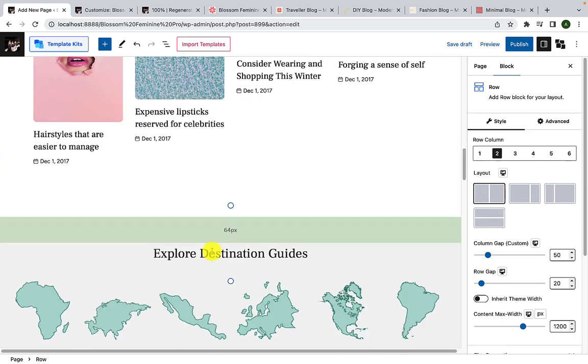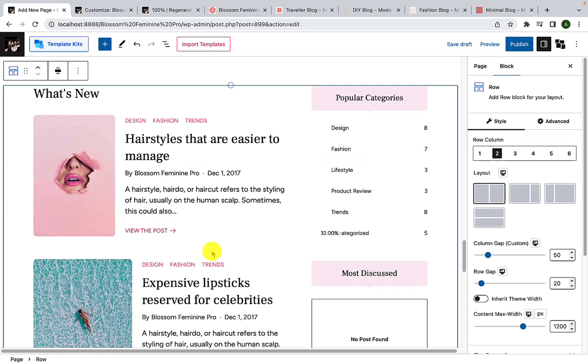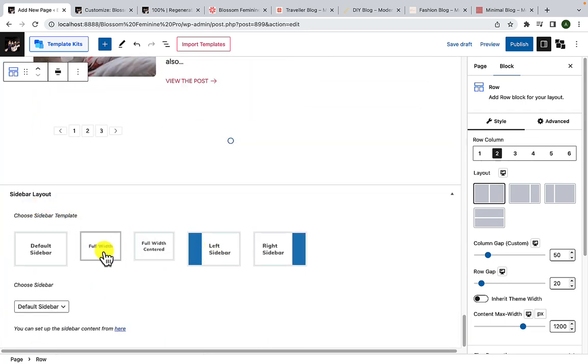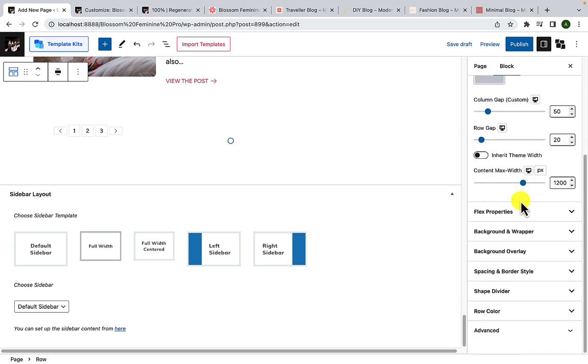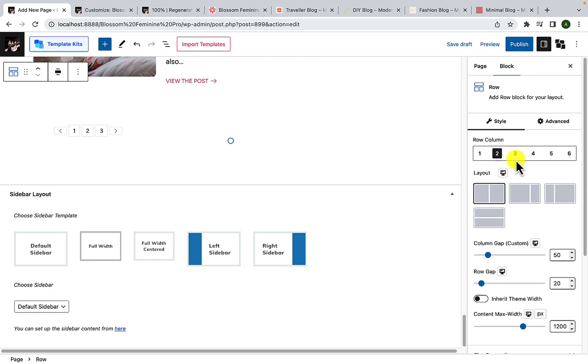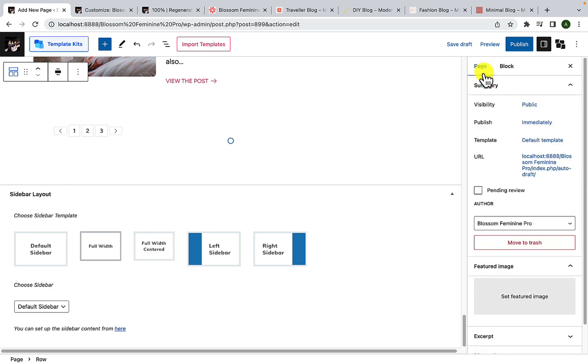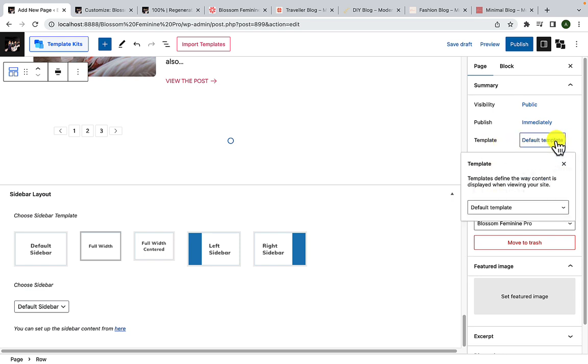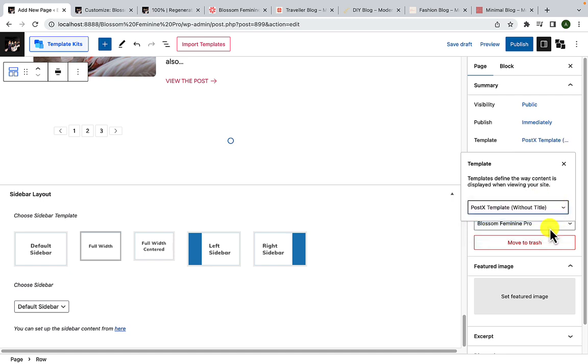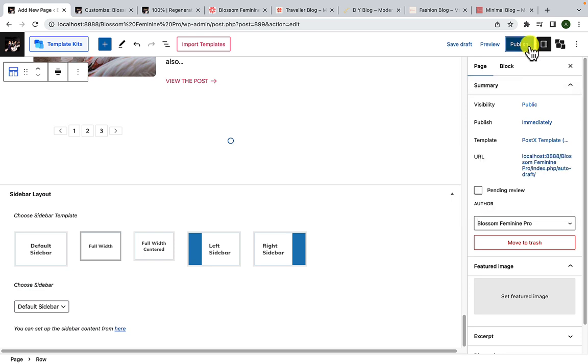Just make sure that when you import templates, from under Sidebar Layout, you select Full Width Layout. After doing this, on the right hand side you have other options that you can make use of to customize the template. Now click on Page. Beside Template, you have to click on the Default Template option, click on the drop down arrow, and select PostX. Now click on the Publish button.